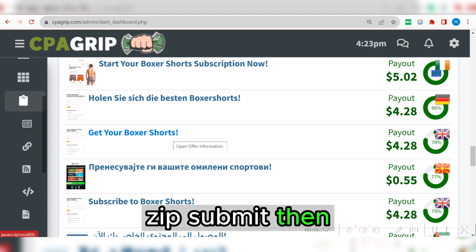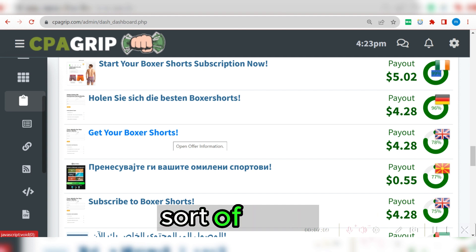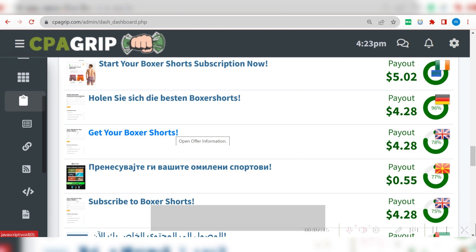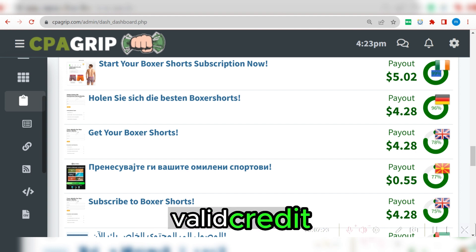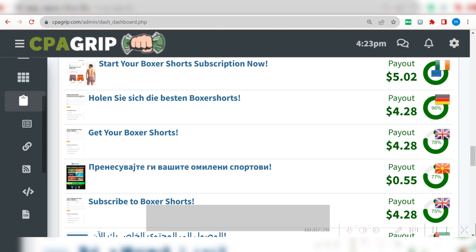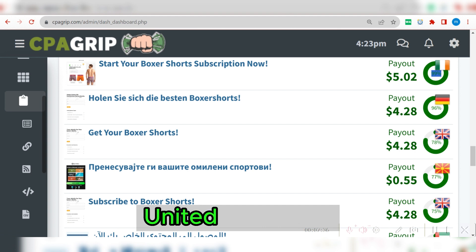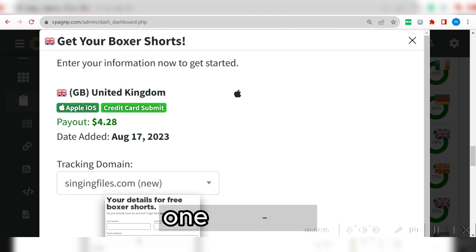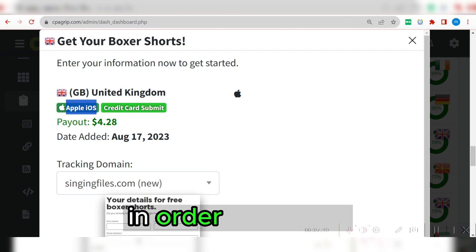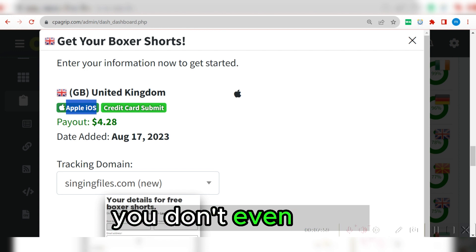If this particular offer requires email zip submit, then you need to provide a valid email — not scrubbing email. Some of you are buying email lists from different marketers online. If it is a credit card submit, you also need a valid credit card. You need to verify this credit card to be 100% sure that your offer will convert. So what I'm going to do right here is come and pick this particular one for United Kingdom. If I click on it, you're going to see the offer — this one requires a credit card, while this one requires an iOS device, which is Apple device.